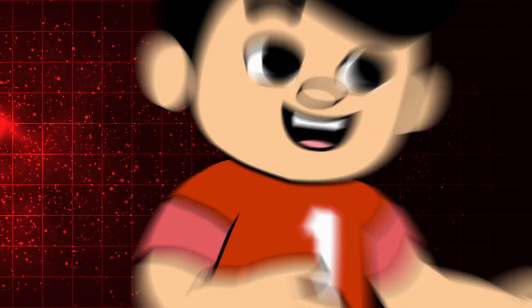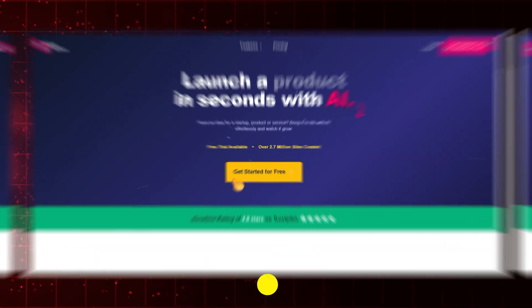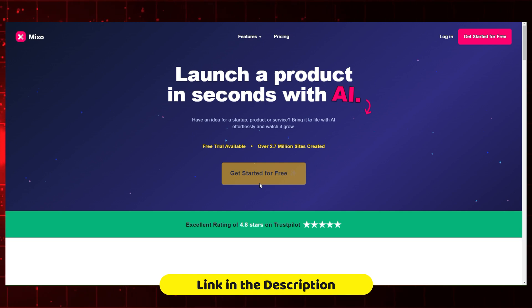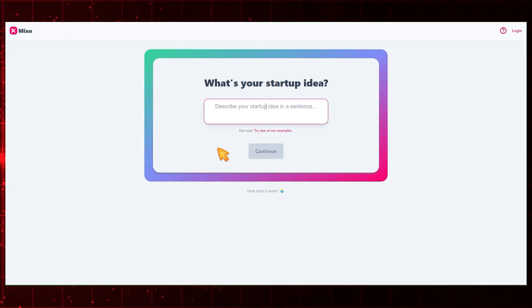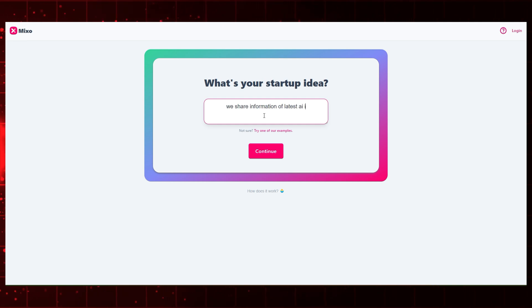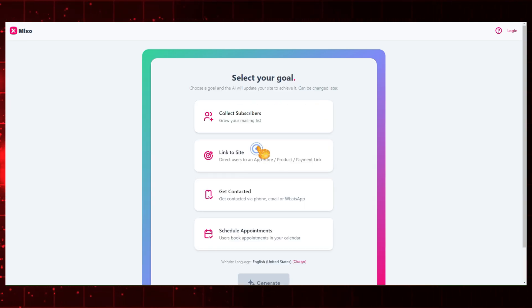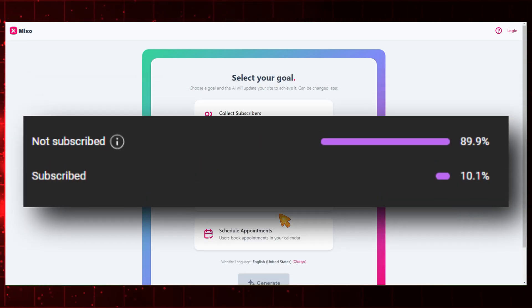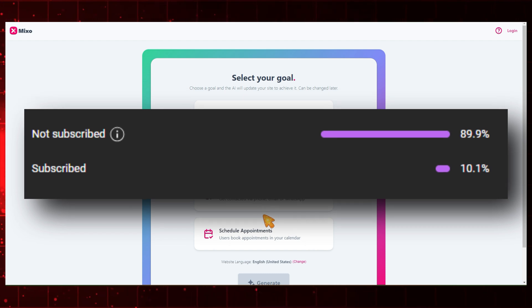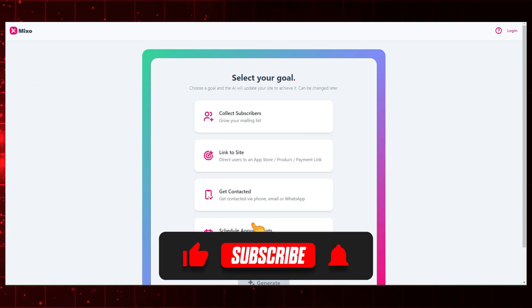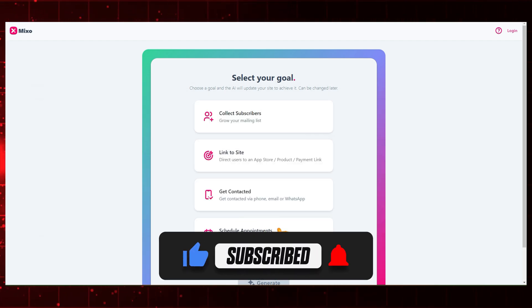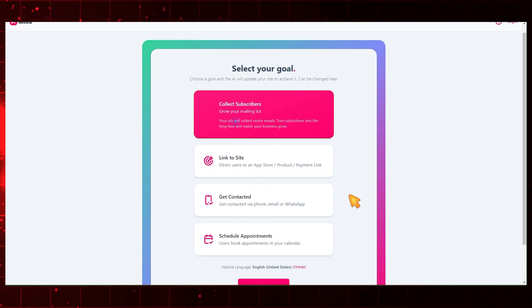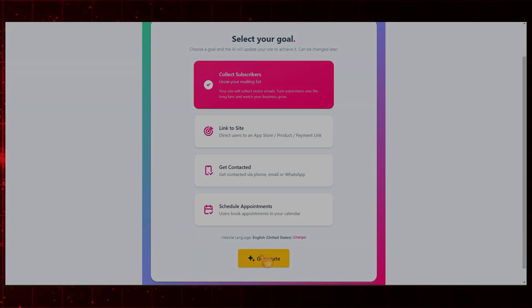Let's try Mixo and see how it works. First, open the Mixo website from the description, then click on the Get Started for Free button. Describe your startup idea by writing what services your startup provides, and then click Continue. Here, select your goal. My goal is to collect subscribers because 90% of people haven't subscribed. If you're watching this, please subscribe to our channel. It will motivate me to create more videos. Back to the topic, select your goal, and then click on Generate.